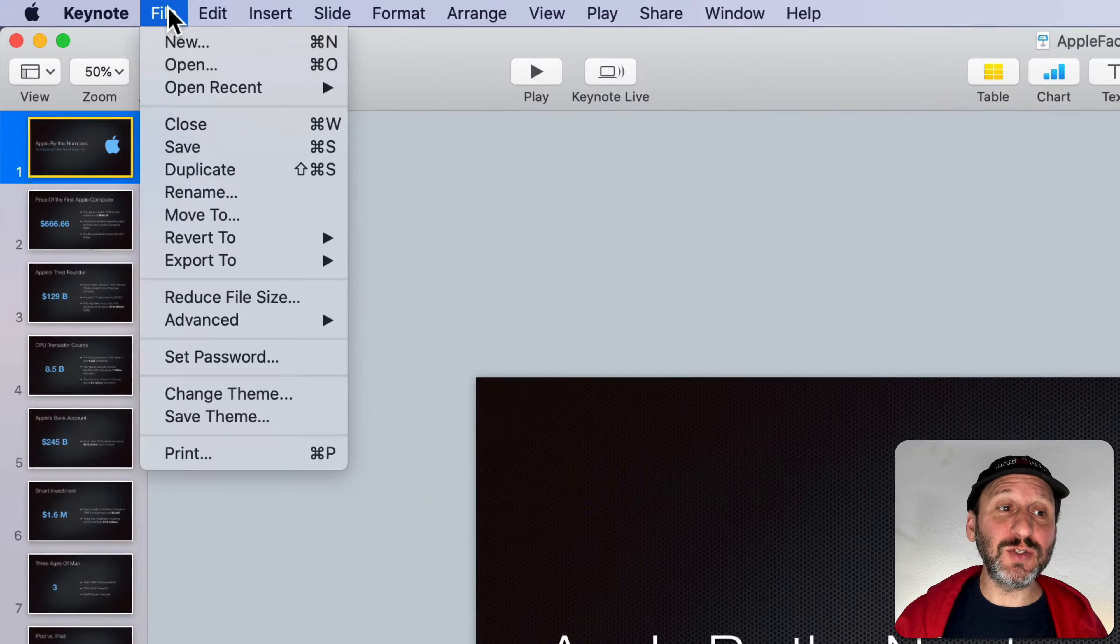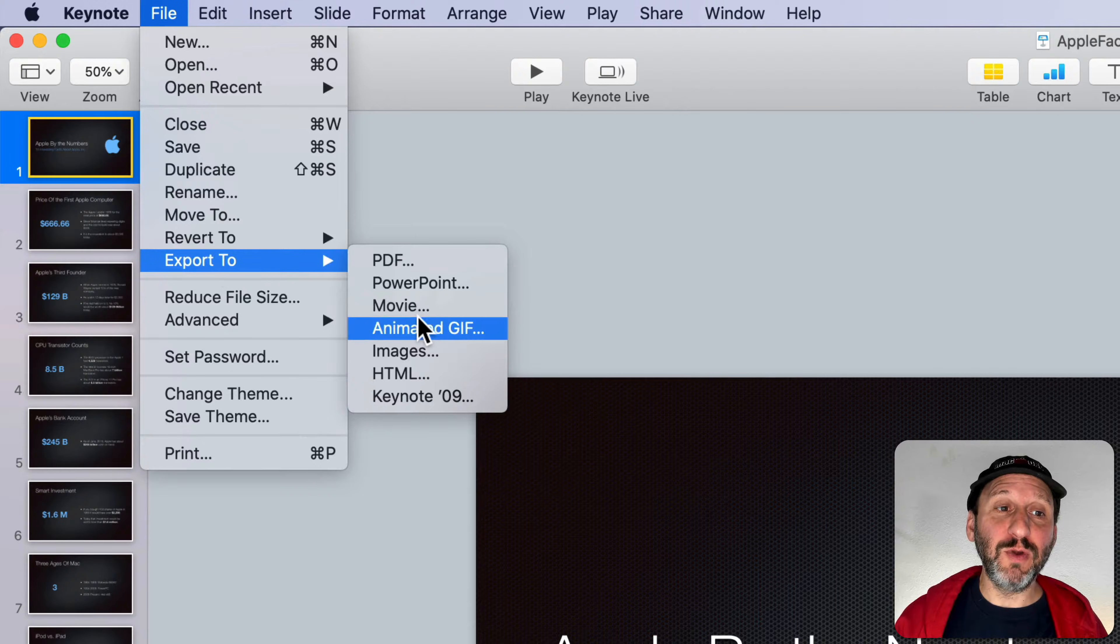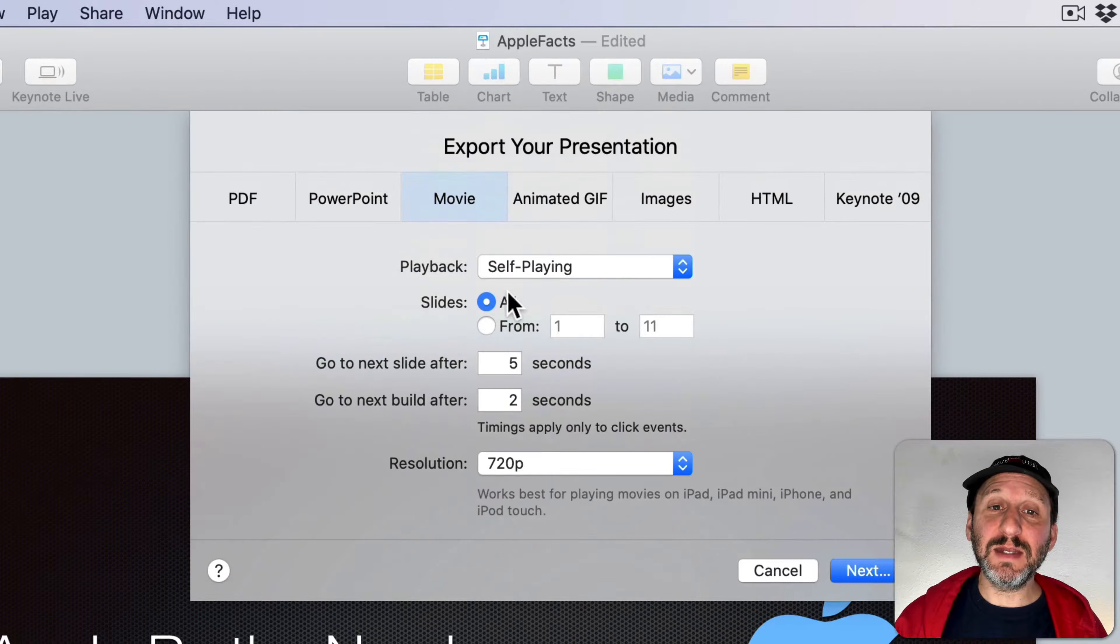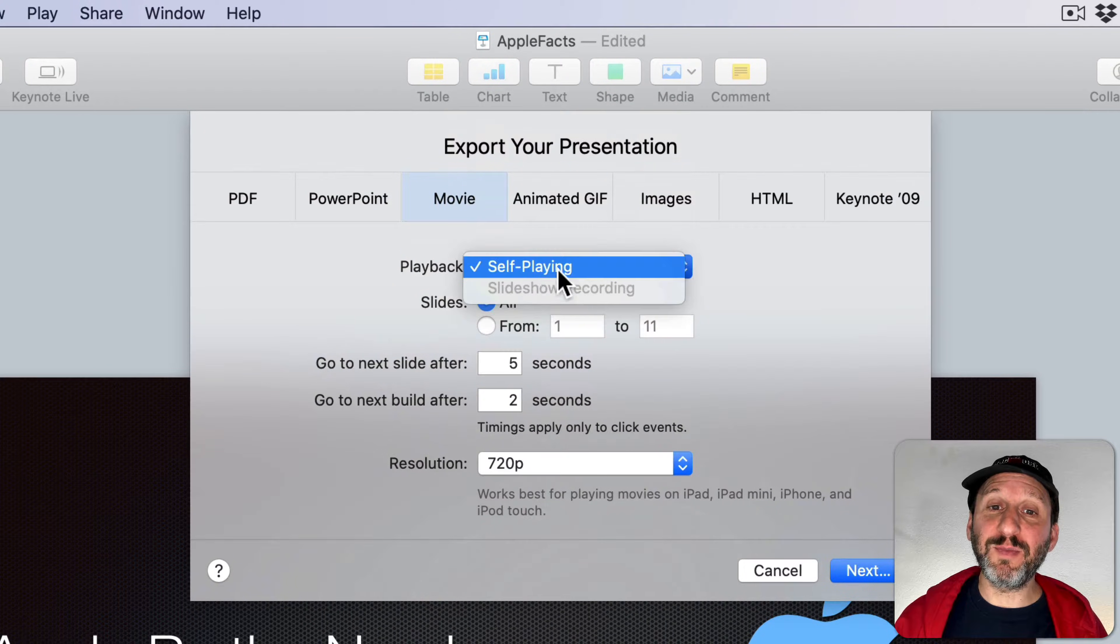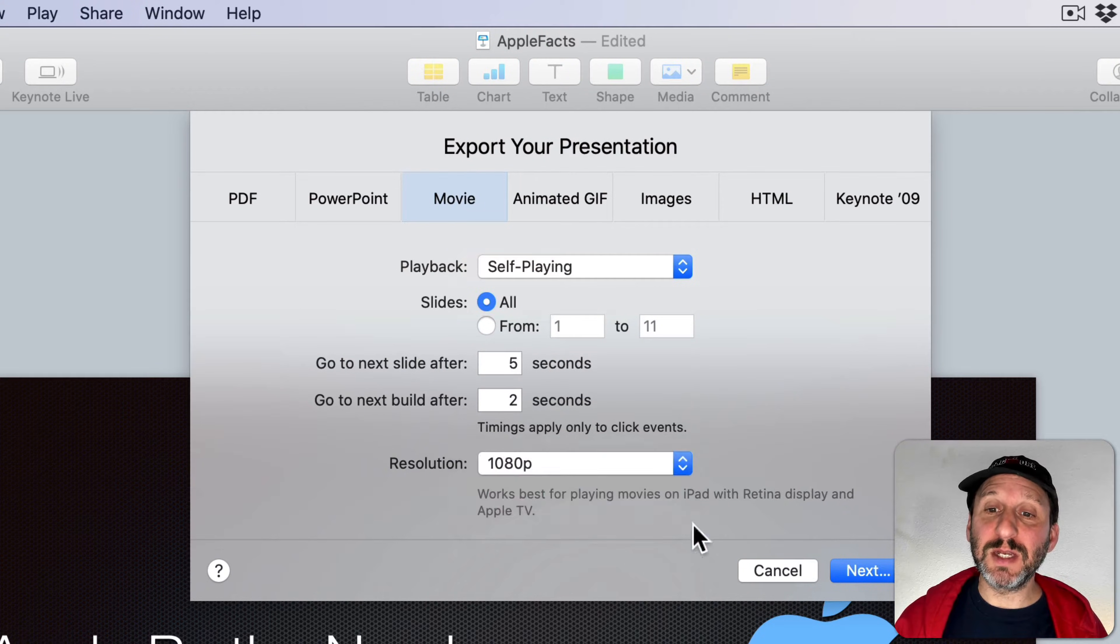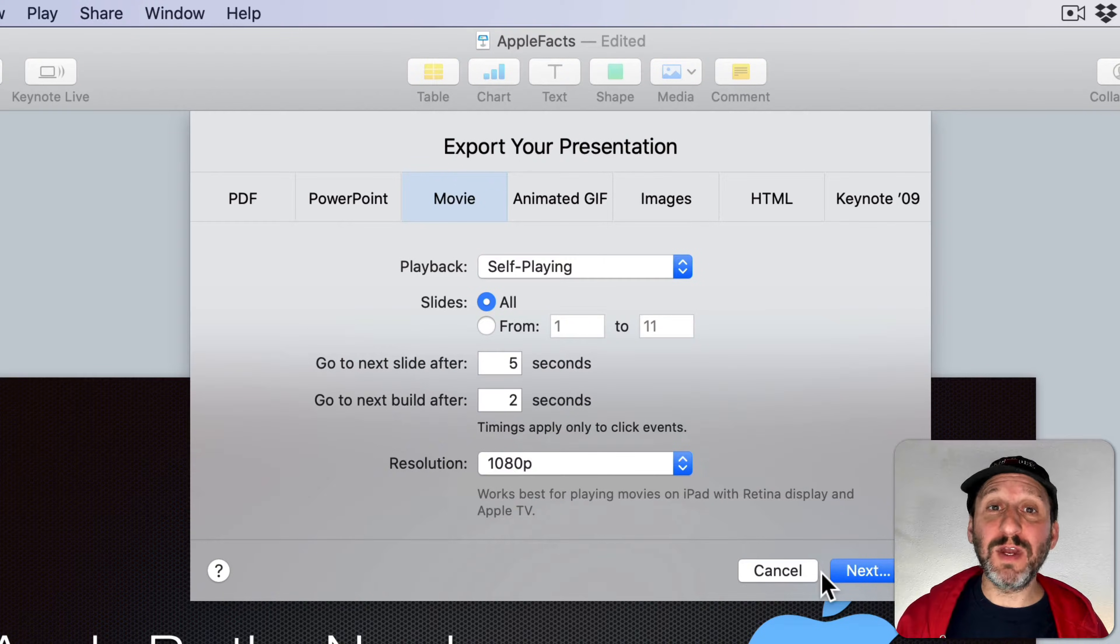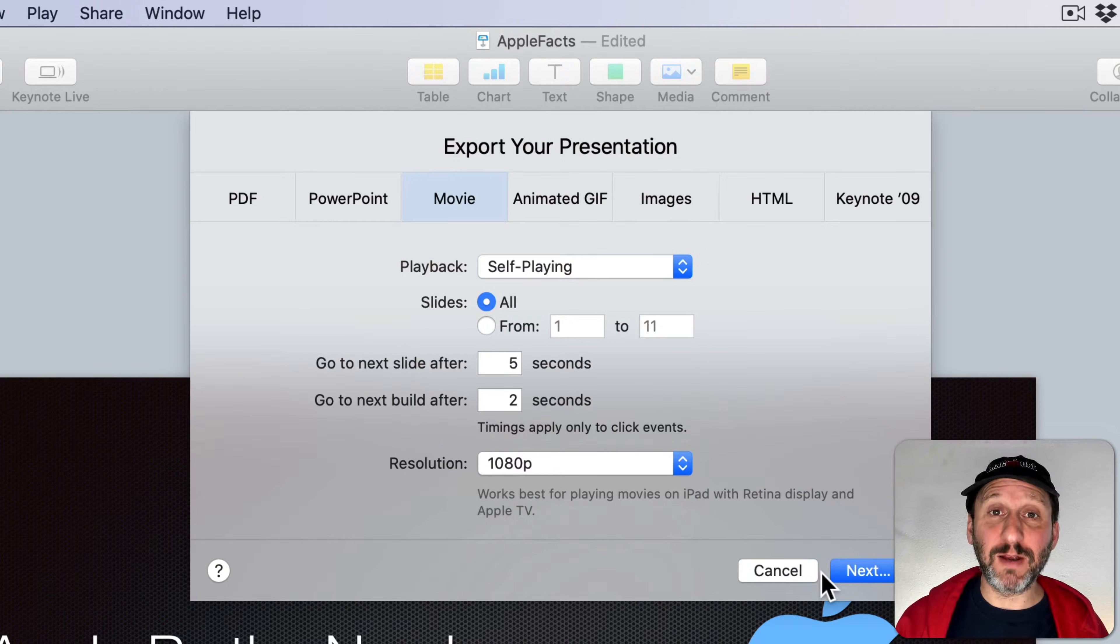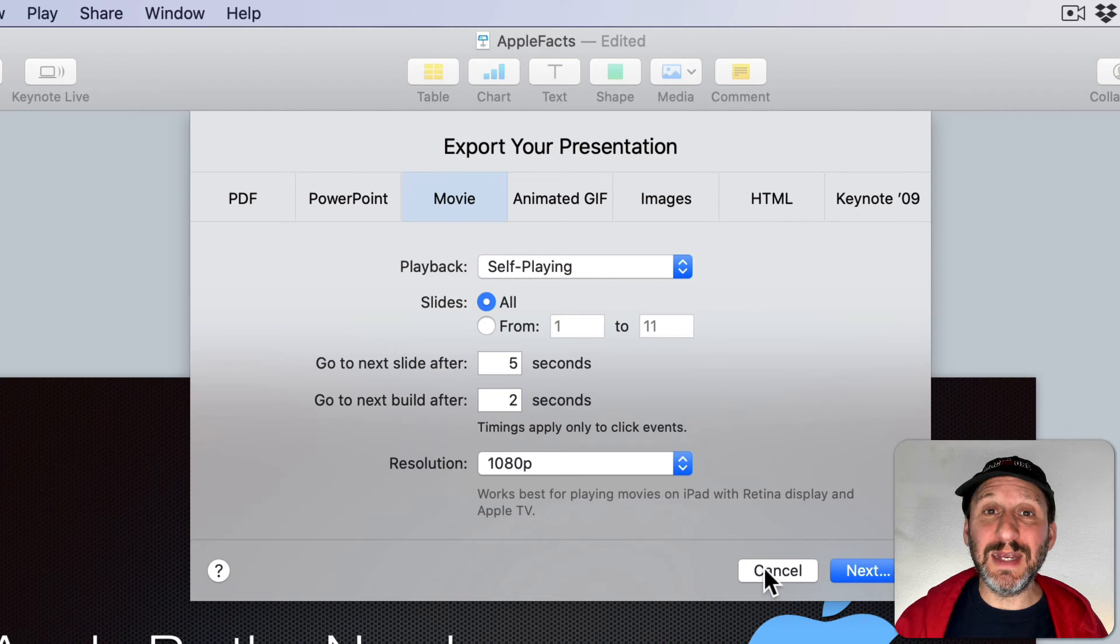Now I could go to File, Export To Movie, and then do a self-playing export. Give it a number of seconds for each slide, select a resolution and export it, and then I would just end up with video with no audio or anything like that. I can bring that into iMovie and record narration over it. But you can do all of that right here in Keynote.